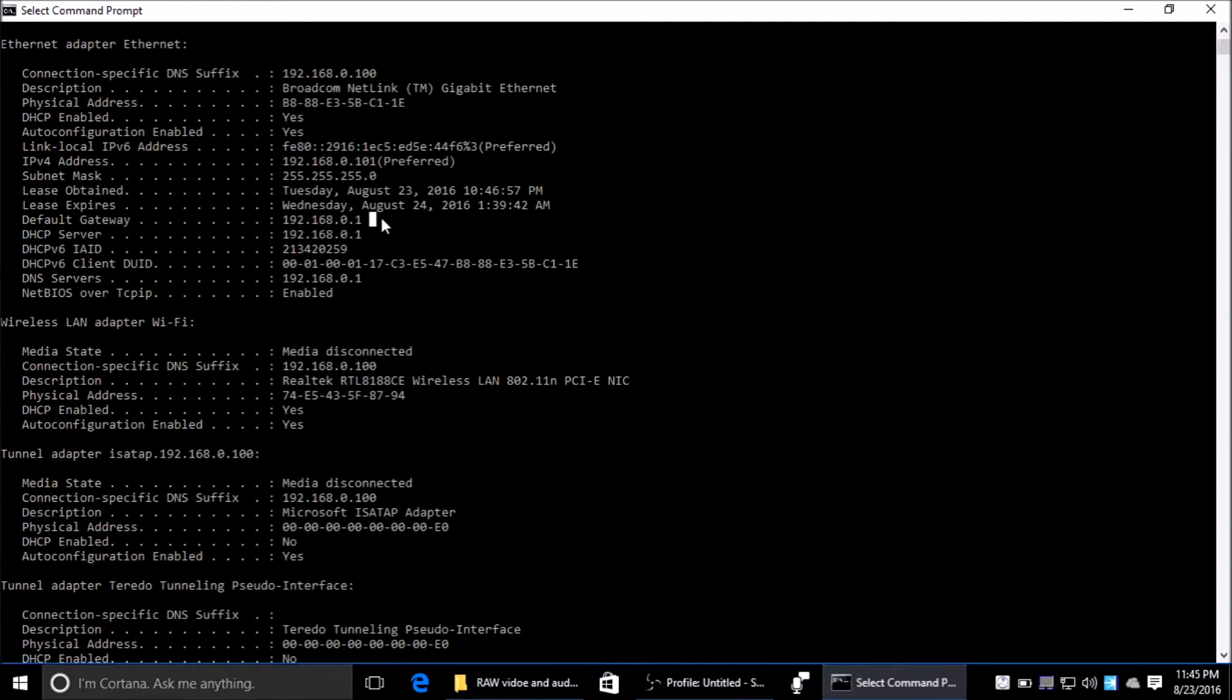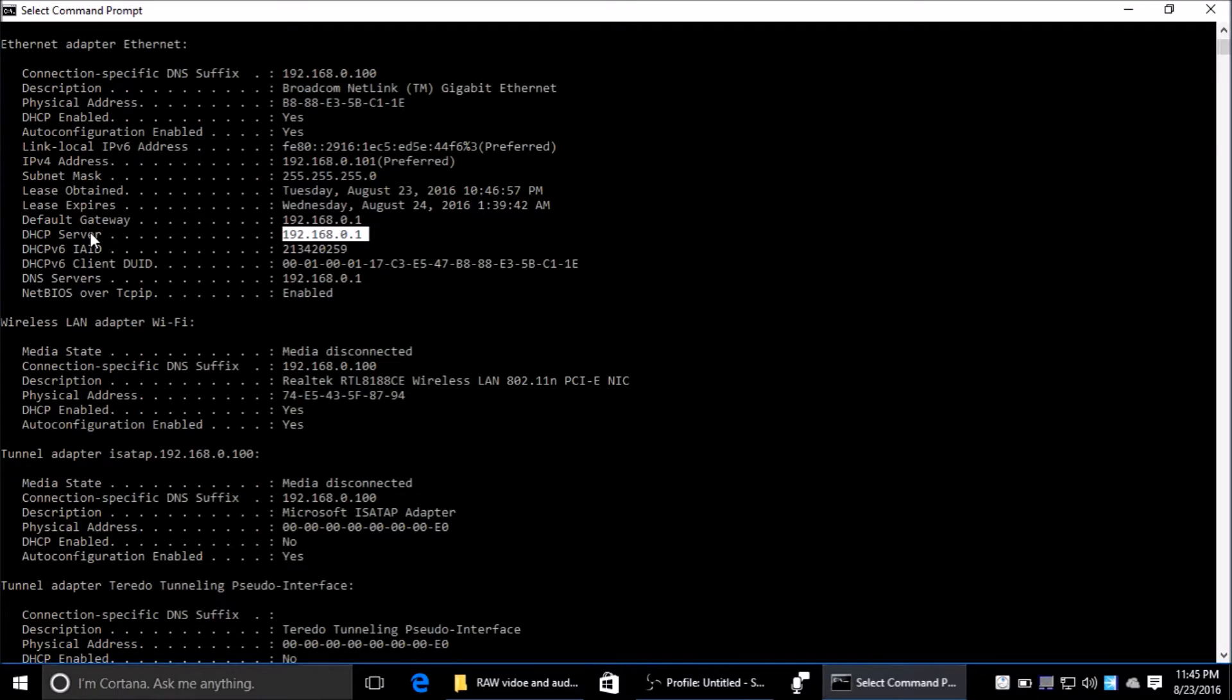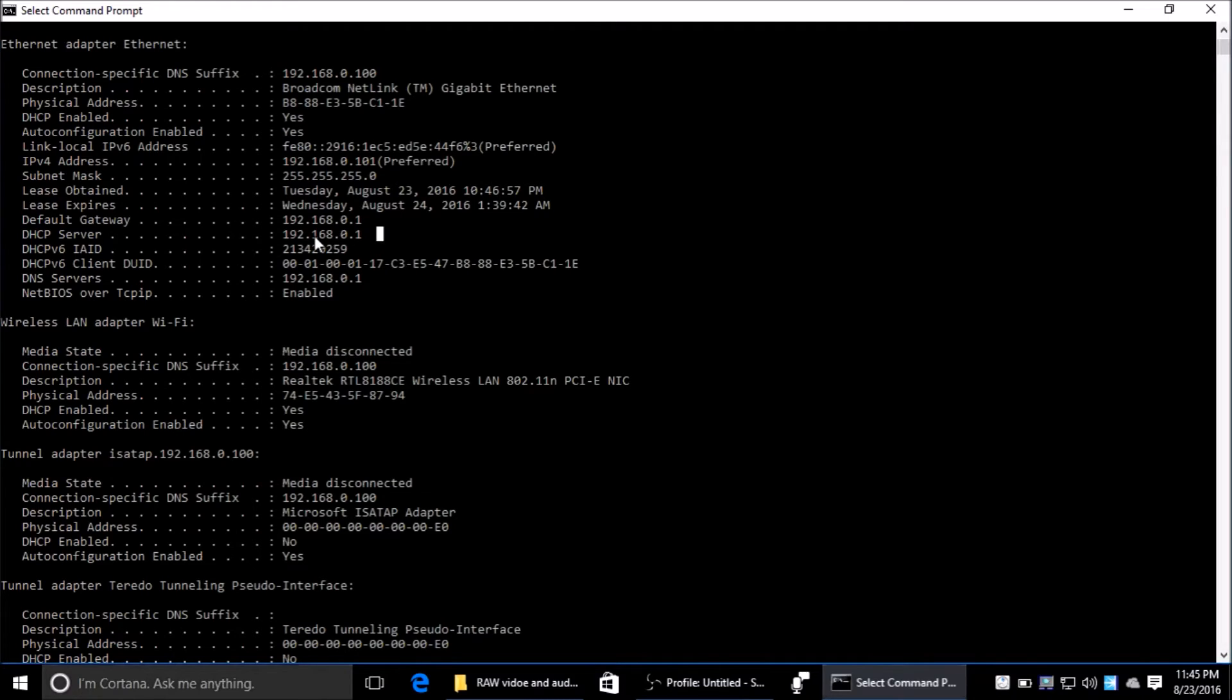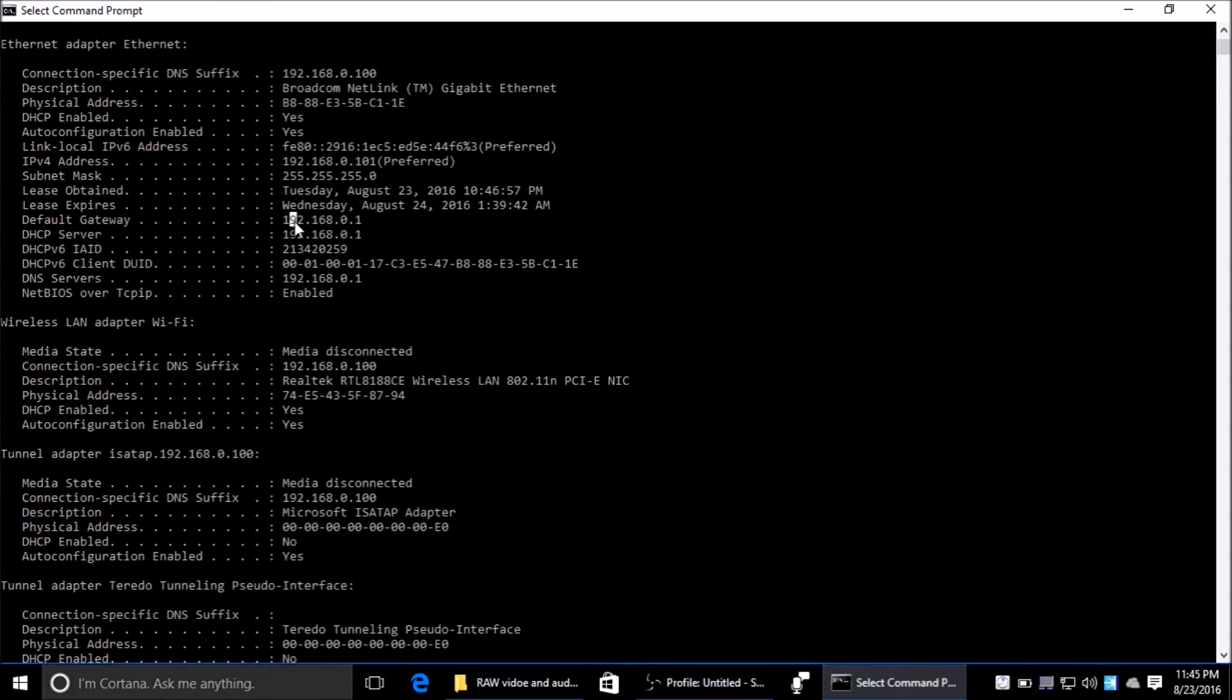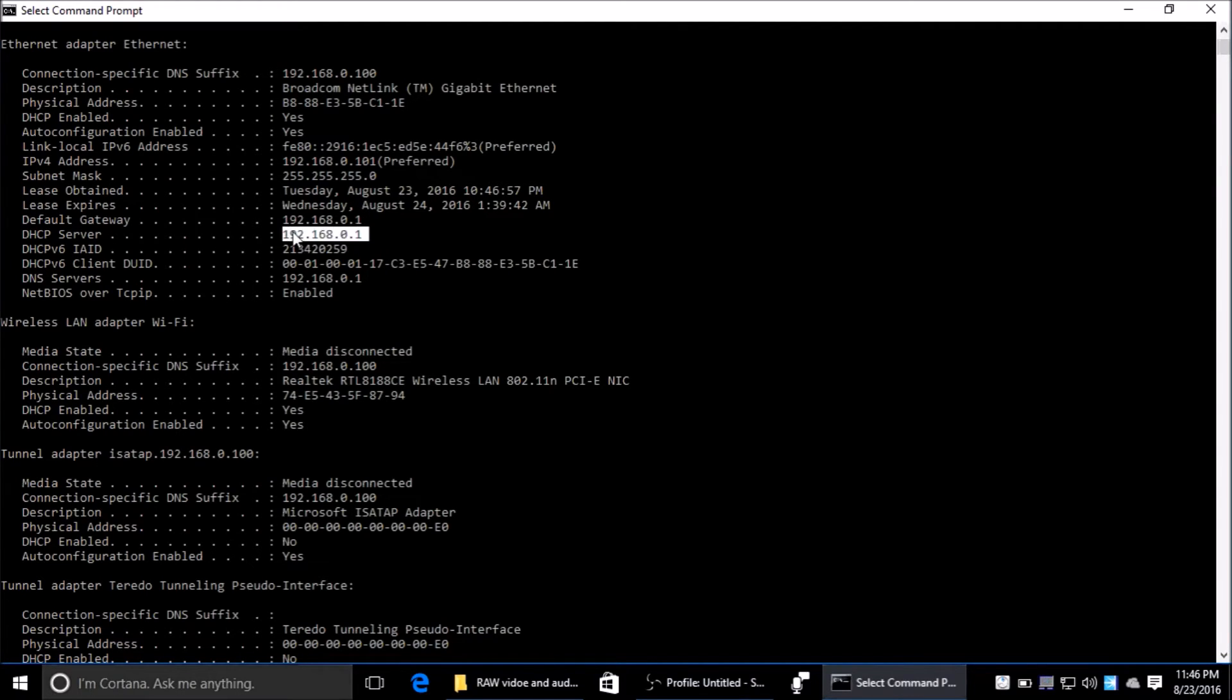DHCP server - Dynamic Host Configuration Protocol server - in my case is my router, and that's where its location is. It's the same location as my default gateway because it's controlled by my router, same thing for the DHCP server.